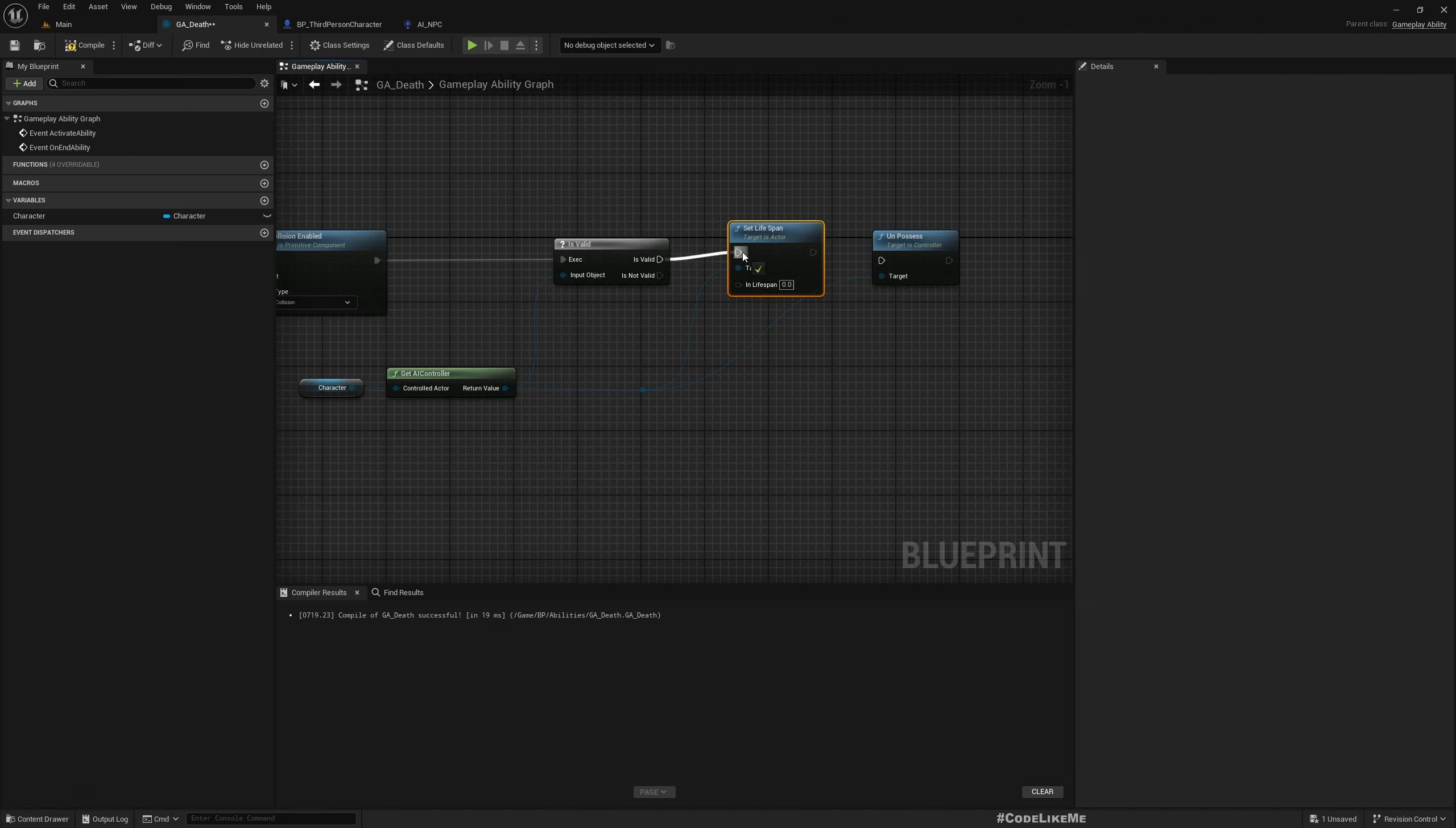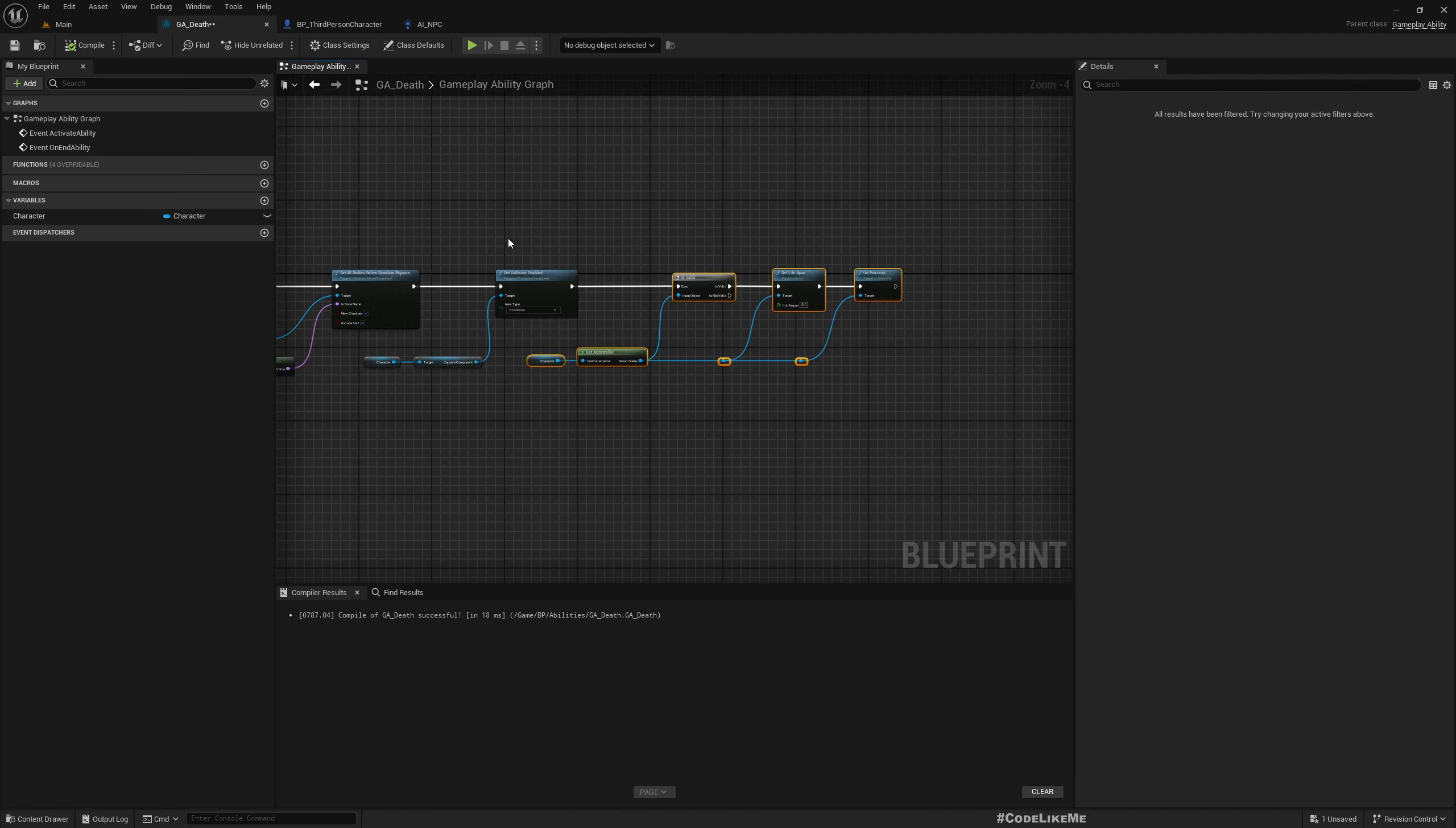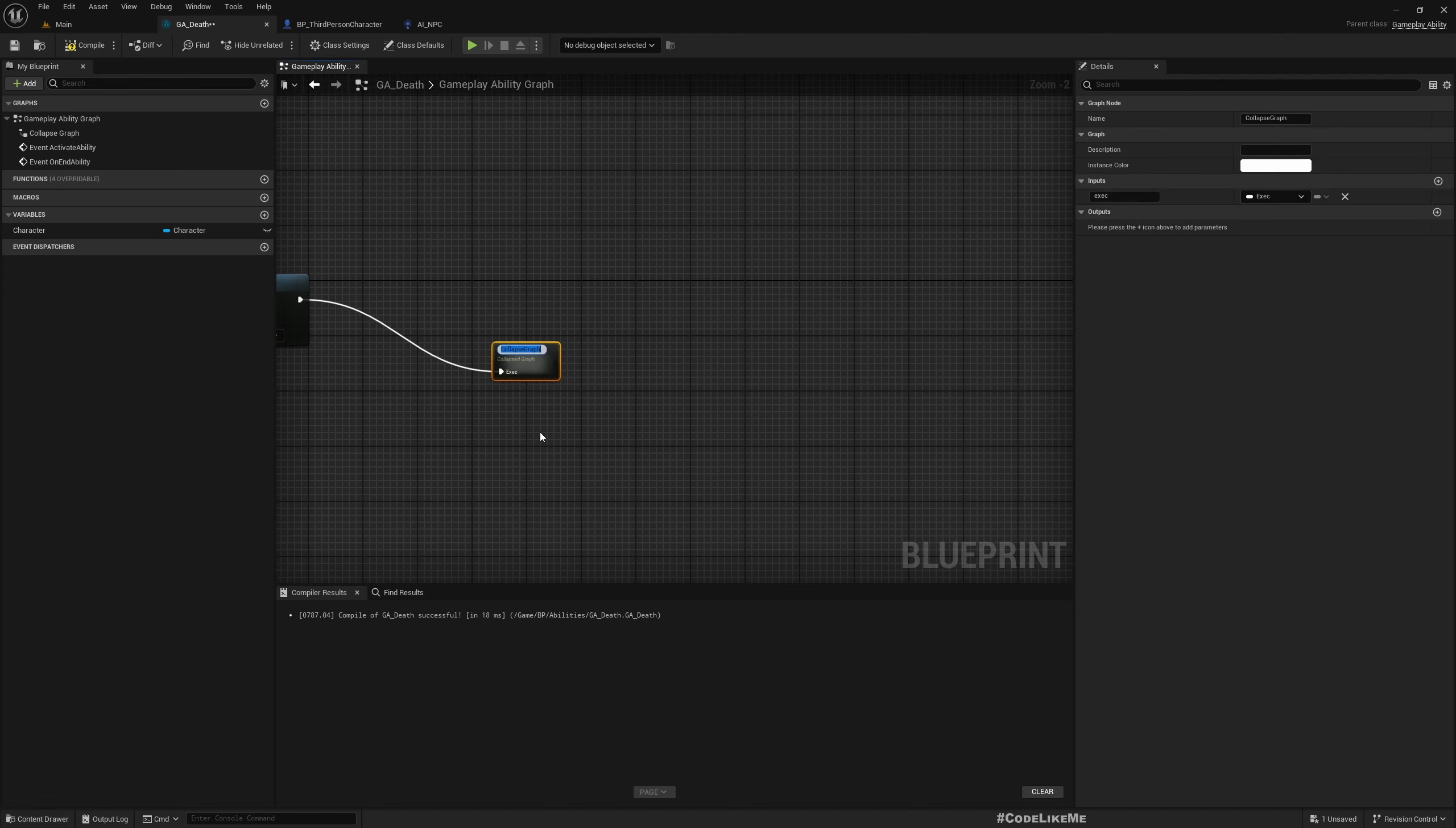Here I'll set lifespan before I unpossess so this would be destroyed automatically in, let me set like 0.1 seconds so it will have enough time to unpossess. Now the controller will be fully destroyed. And the next thing is, let me collapse this and name it destroy AI controller.